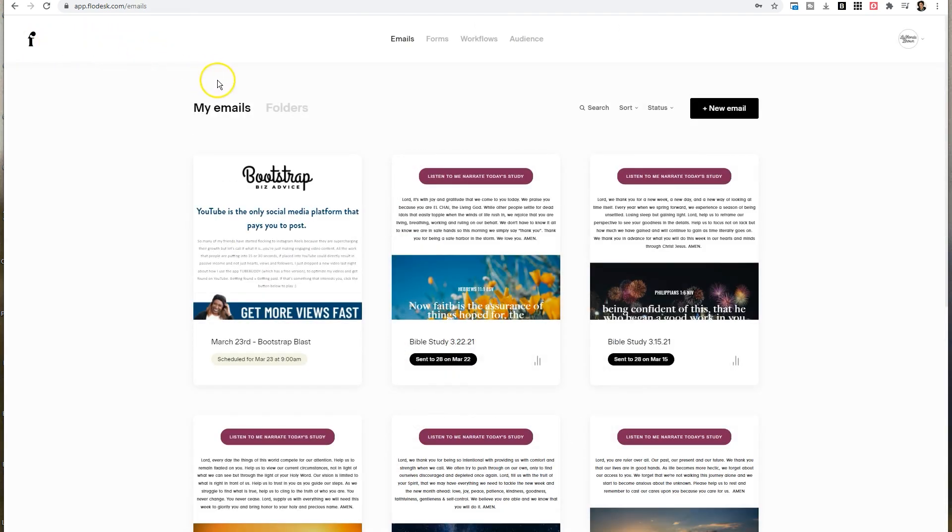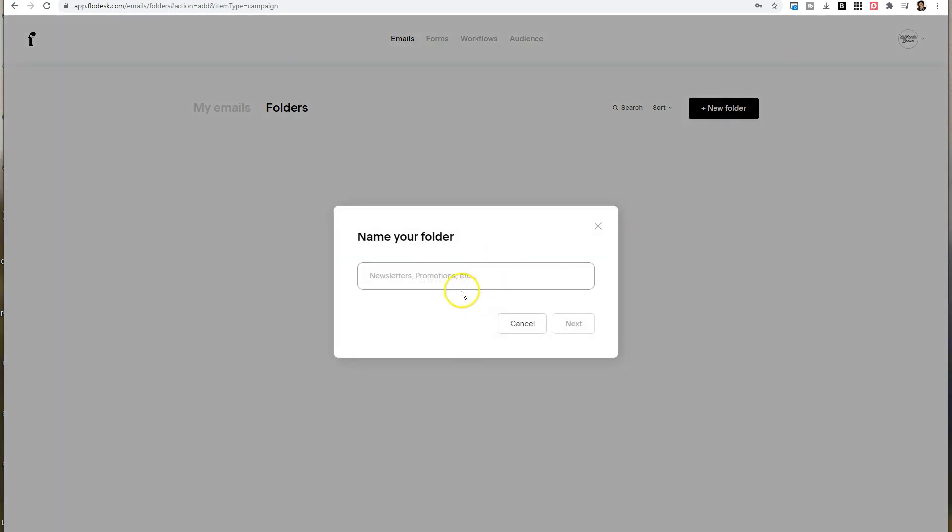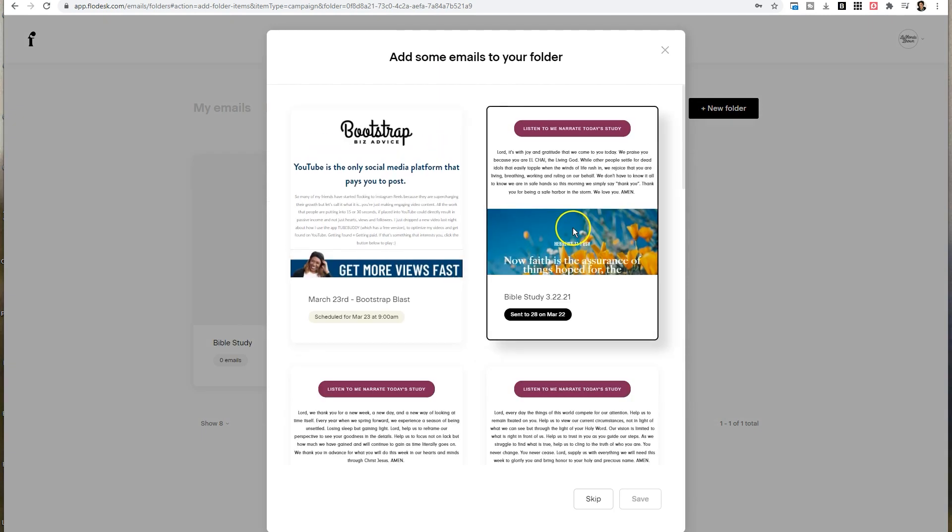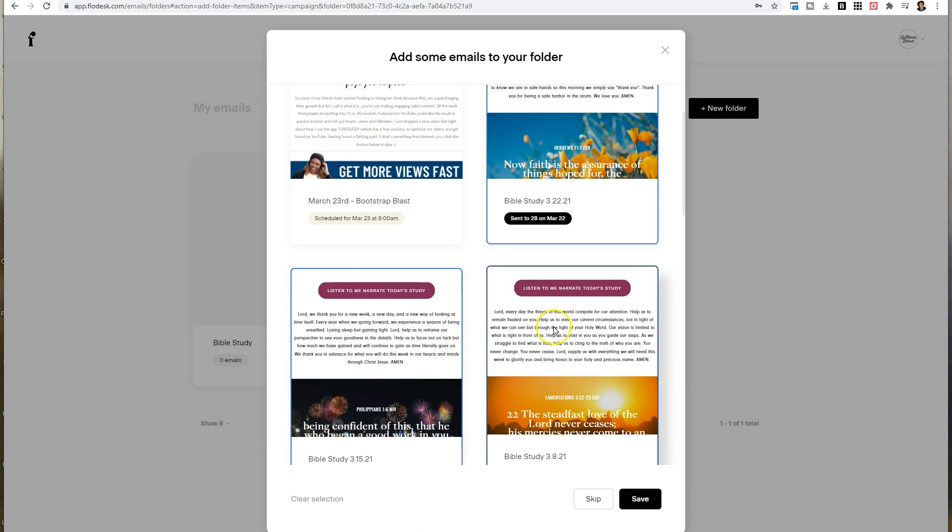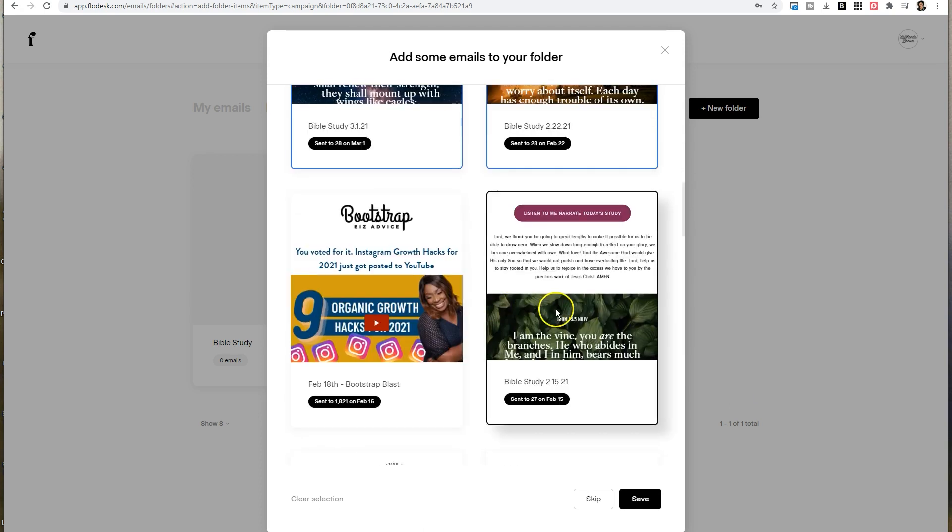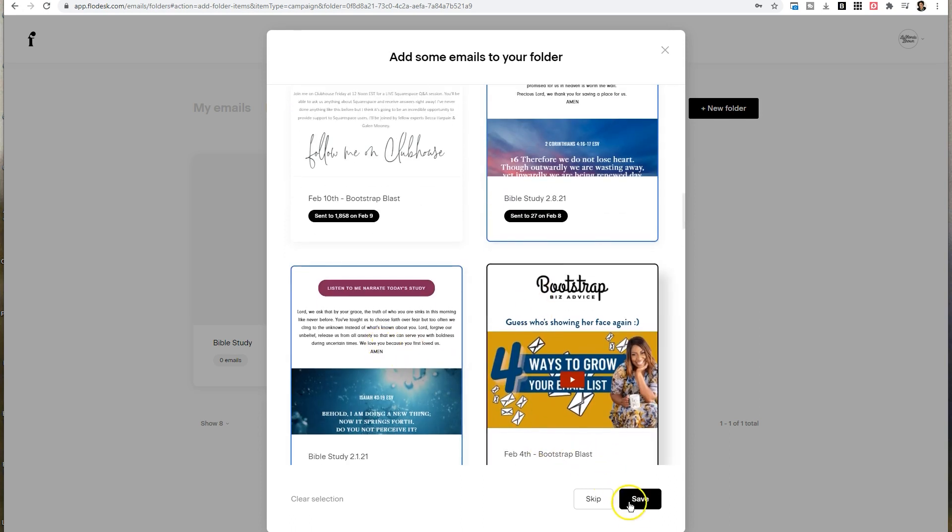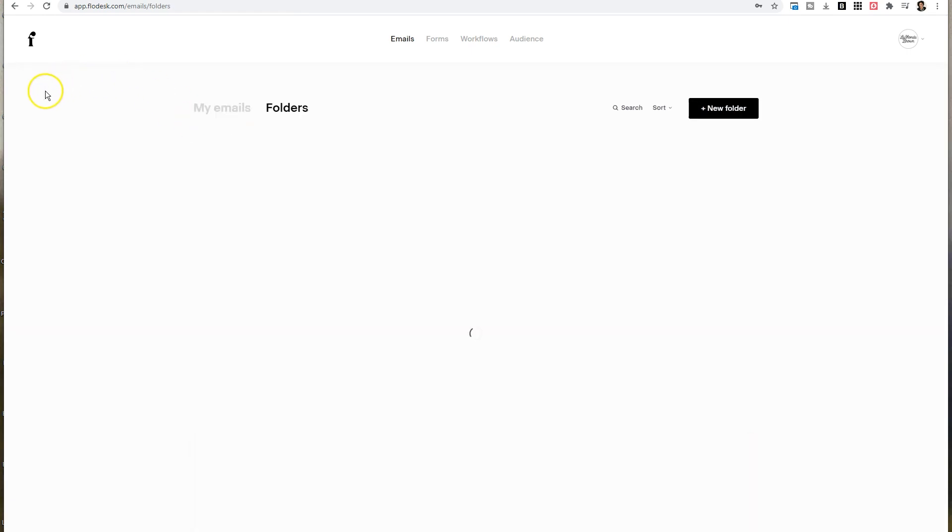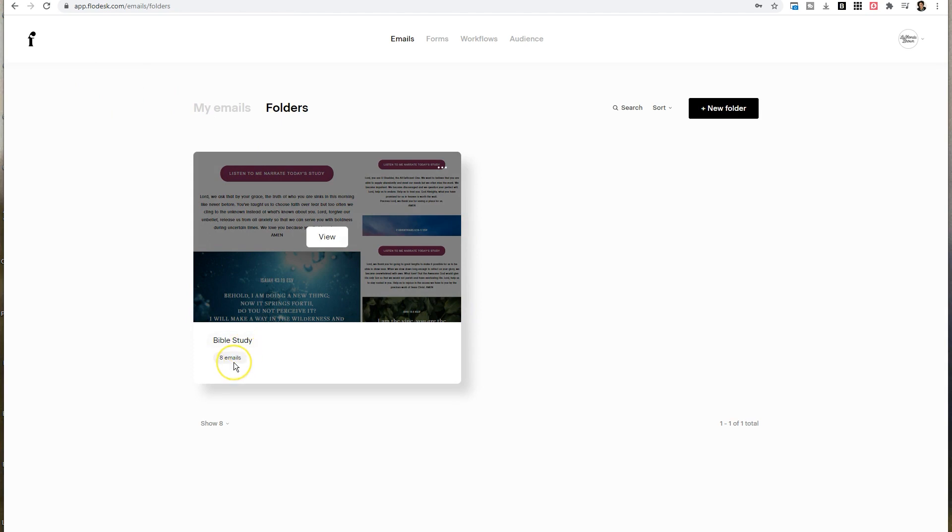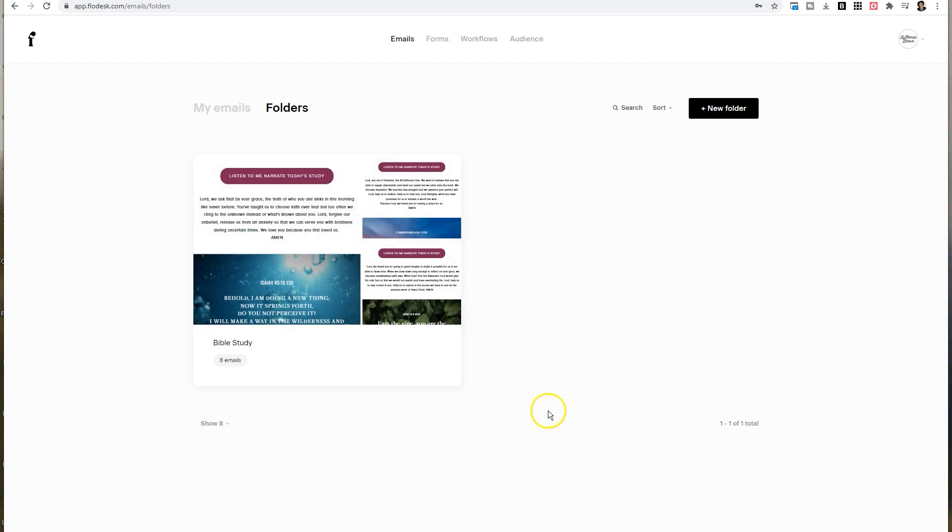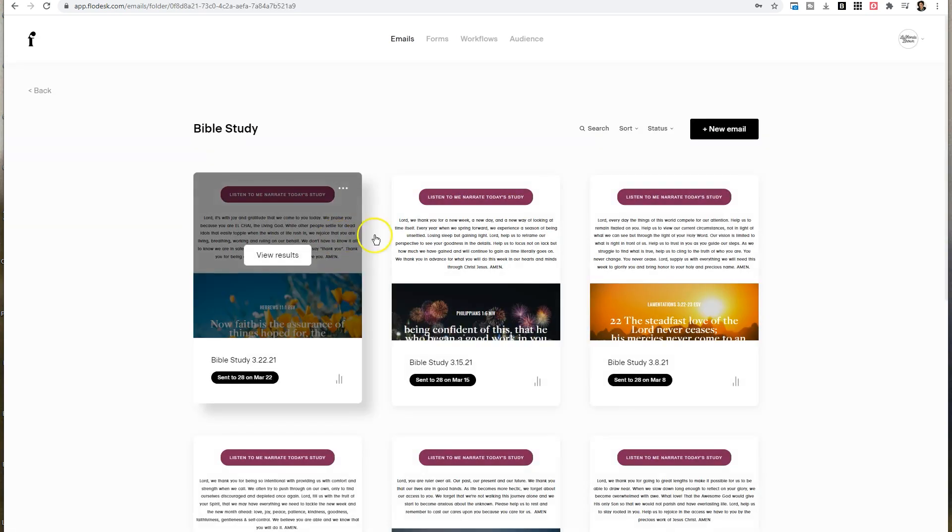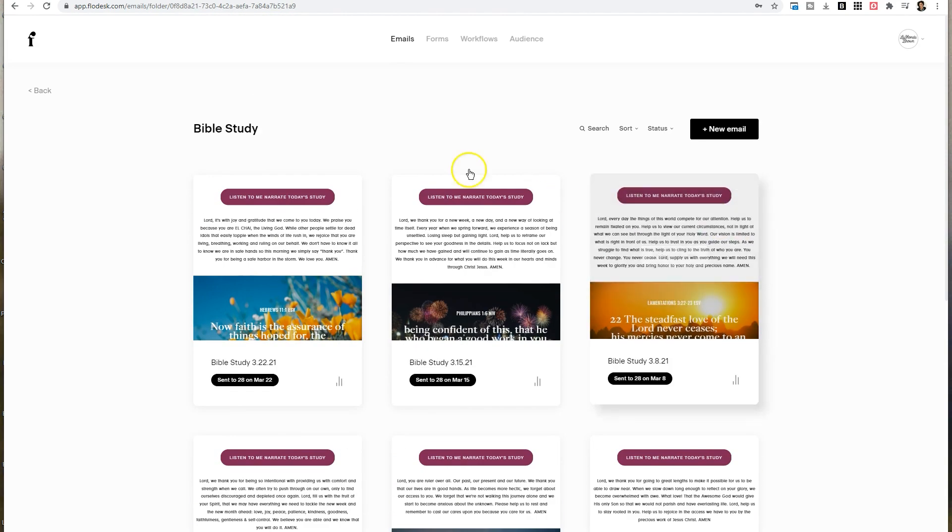If we go back to emails, in the gray dot area you're going to see folders. This is a fairly new feature. So if you want to start organizing some of your past emails, you can click on folders, then click on new folder and type in the name. In my case, I send out a Bible study email, so maybe I want to put all those emails together. All I need to do is select some of those past emails and then click on save.